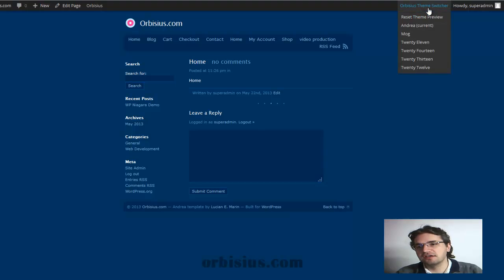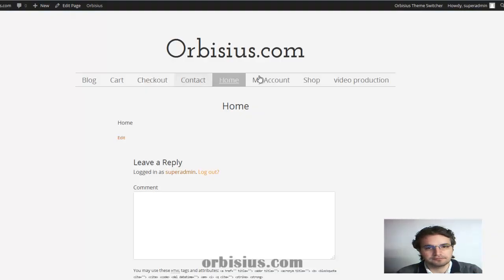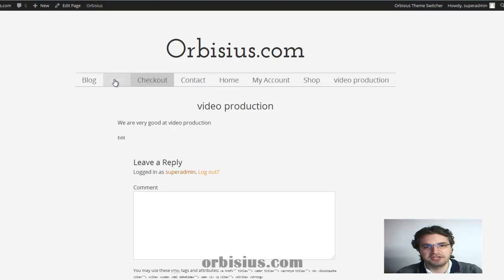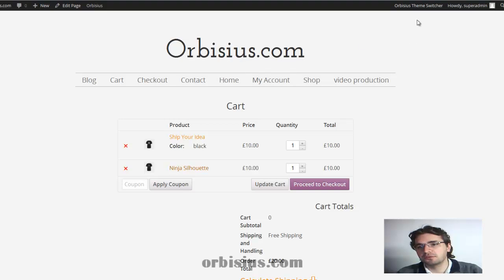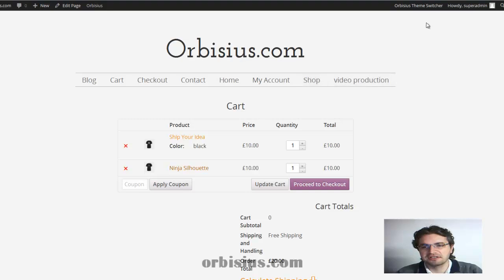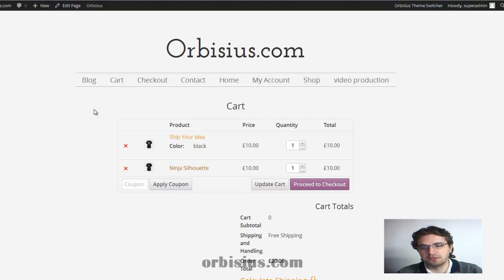So you can go again to the admin navbar and then switch to MOG. I can go to different pages. And by the way, the plugin works with permalinks and regular dynamic links. You can switch to 2012.